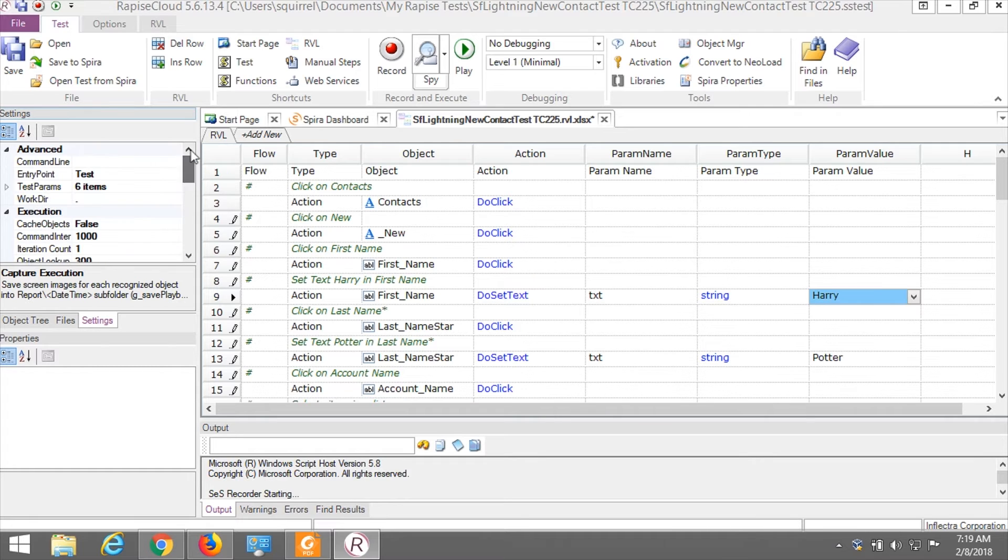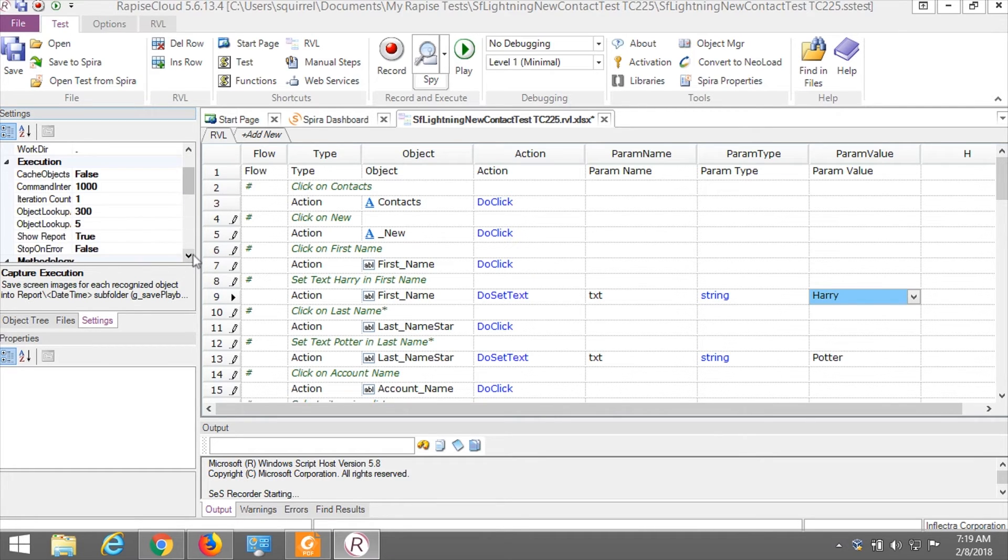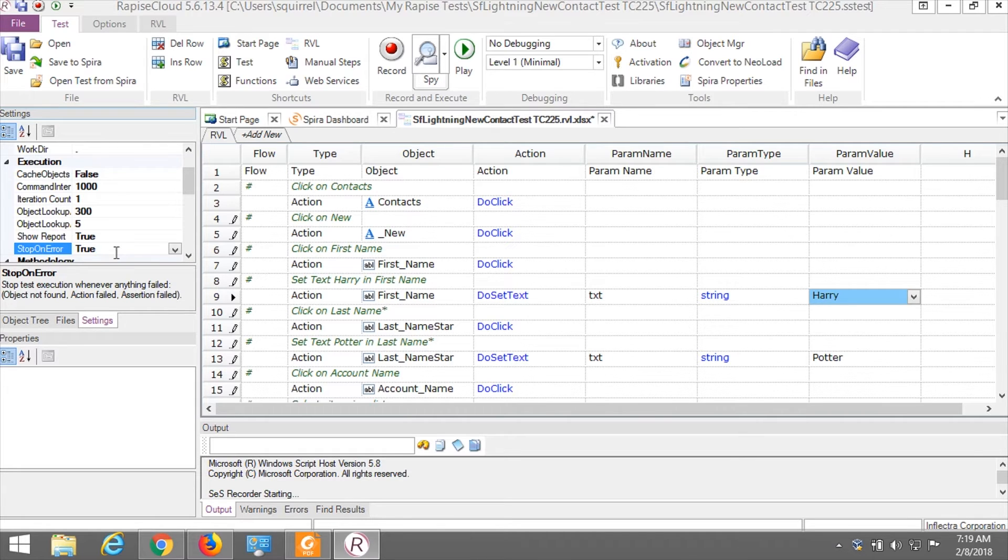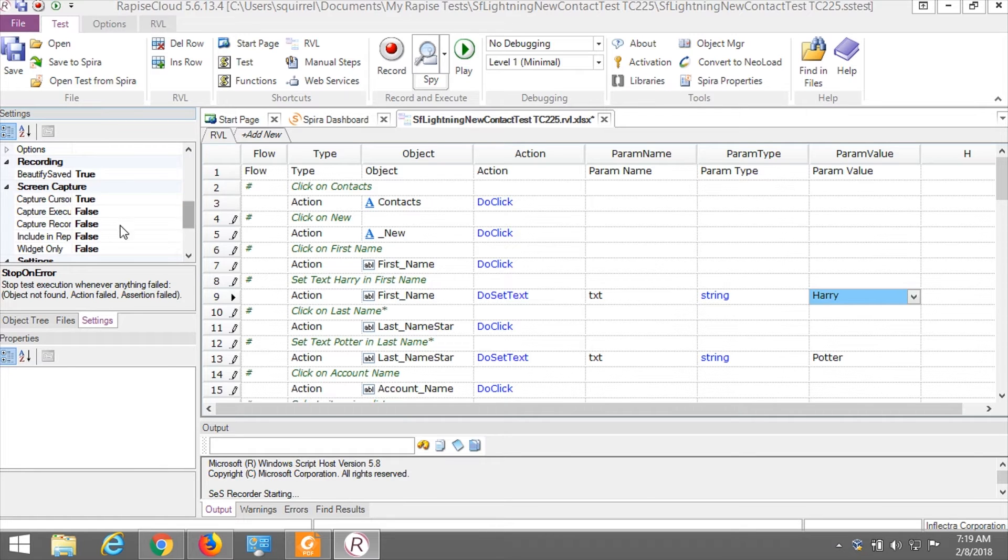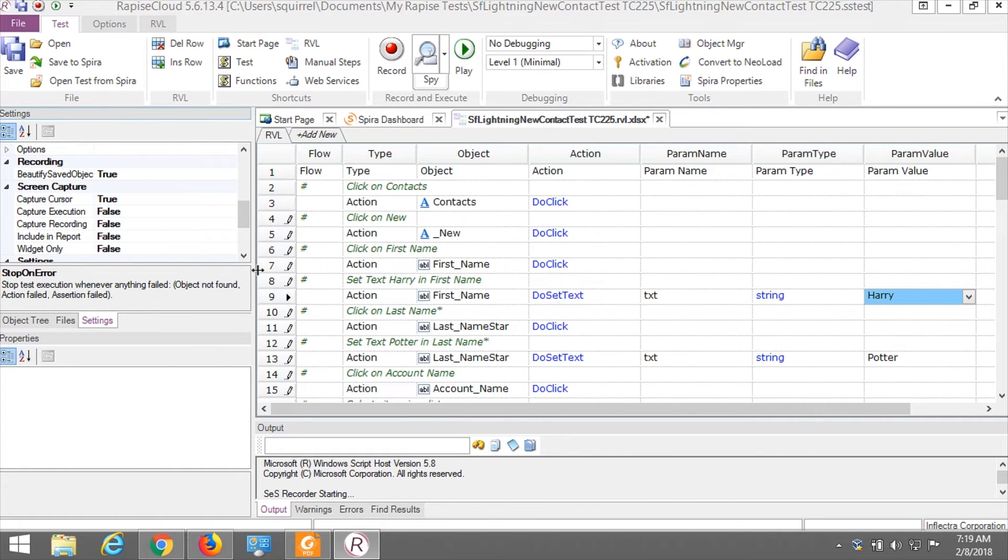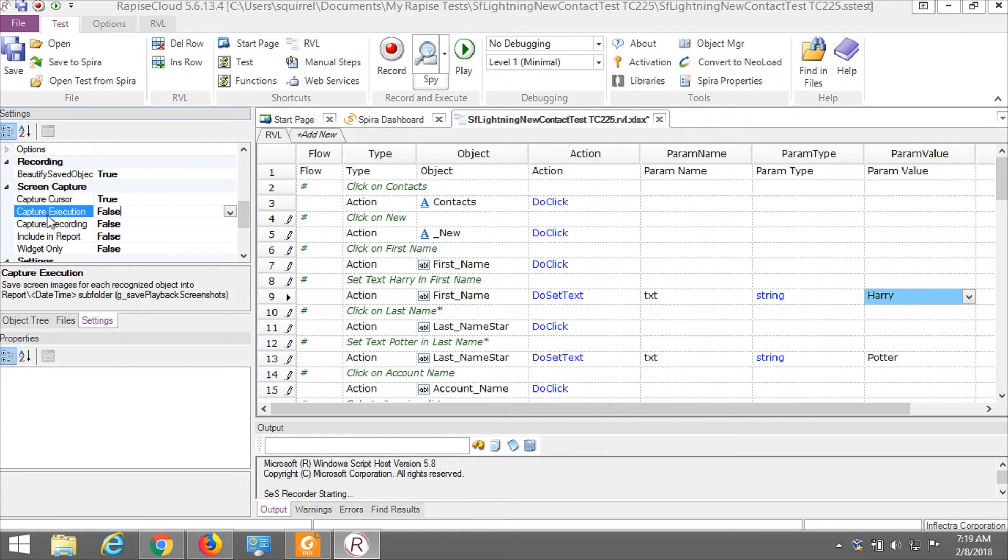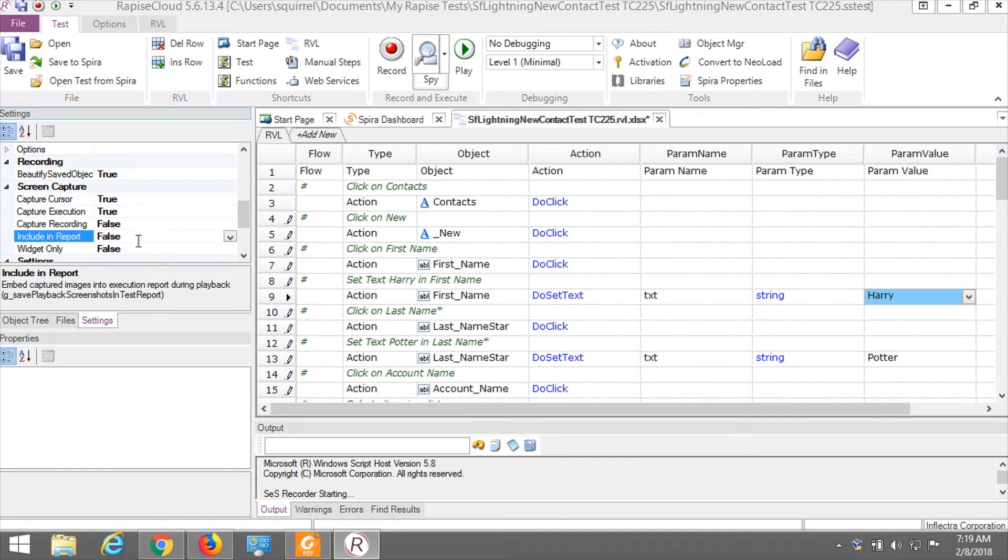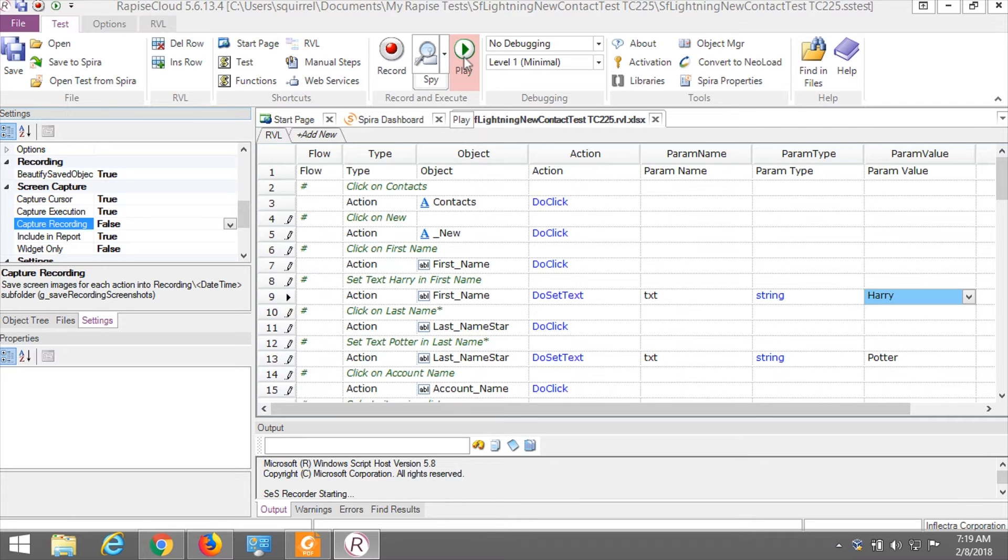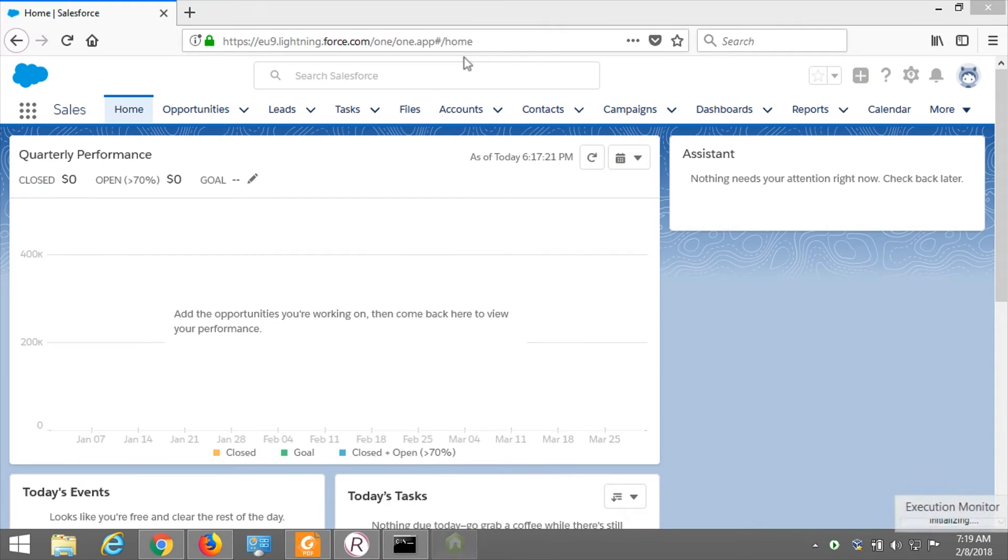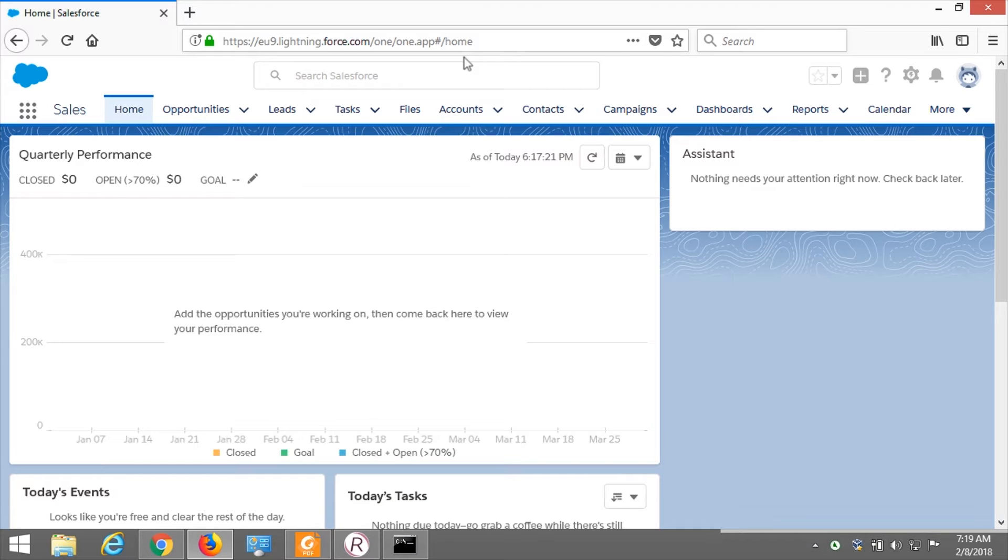We have a simple test, and let's do a couple of adjustments in the test settings. First, I don't want my test to continue if there is any error during execution. Also, I want to capture screenshots during execution of my tests. Let's go to capture execution, set it to true, and include into report, true. I did the adjustments, and let's execute our test. I press play.